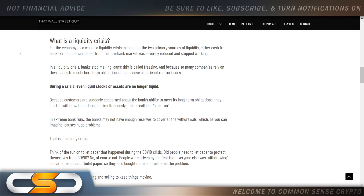This is called freezing. How many times have you heard the banks aren't lending right now, the banks don't want to give loans right now? We hear that all the time. Because so many companies rely on these loans to meet short-term obligations, it can cause significant run-on issues. During a crisis, even liquid stocks or assets are no longer liquid, because customers are suddenly concerned about the bank's ability to meet its long-term obligations and start to withdraw their deposits simultaneously. This is called a bank run.